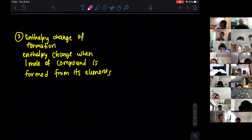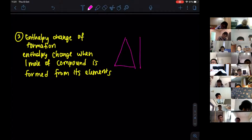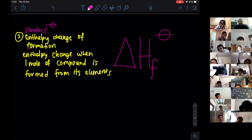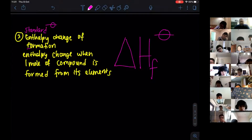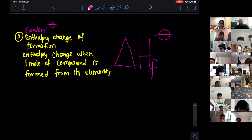Now for enthalpy change of formation — the symbol is ΔHf with the standard symbol. The definition is the enthalpy change when one mole of a compound is formed from its elements under standard conditions. For example, if we want to find the enthalpy of formation of carbon dioxide, we form one mole of CO₂ from its elements.